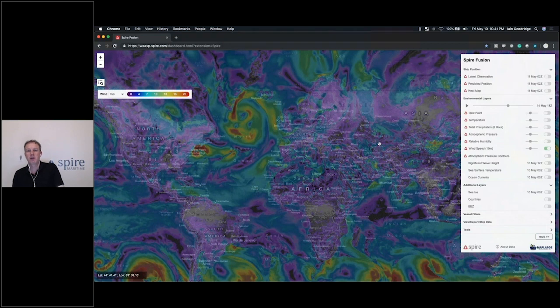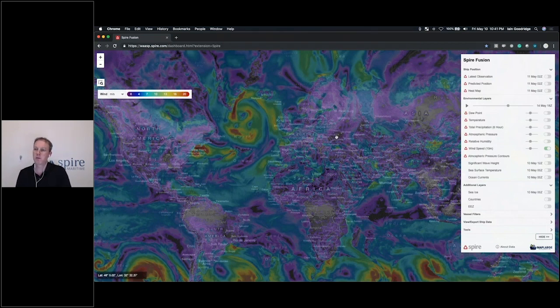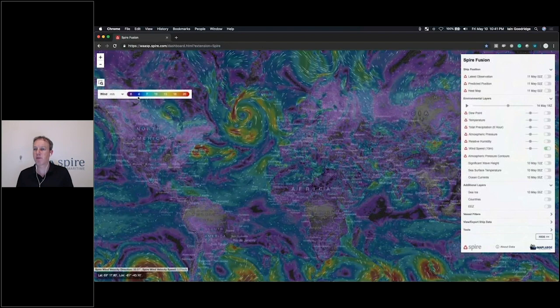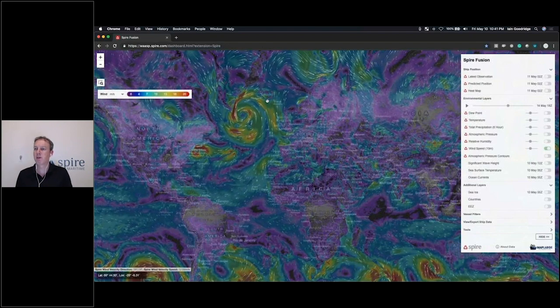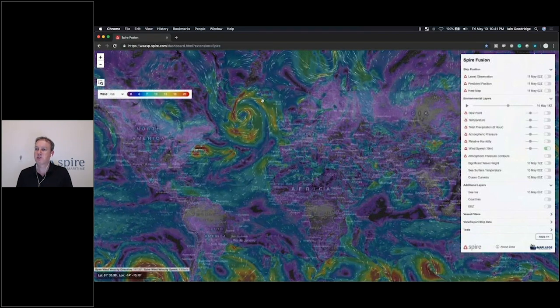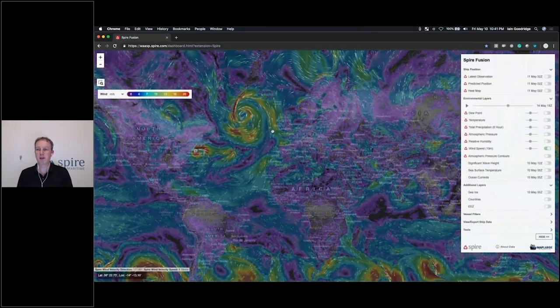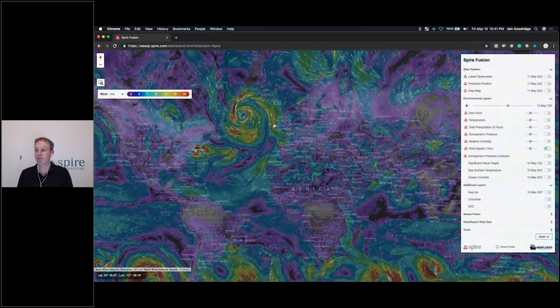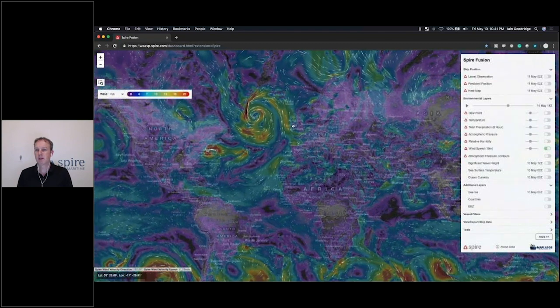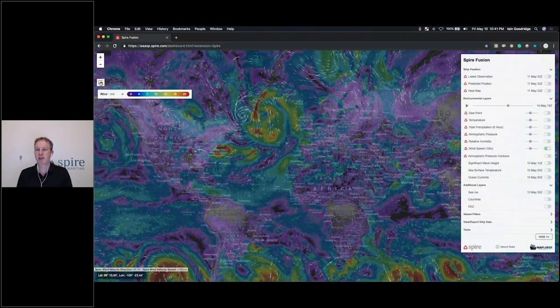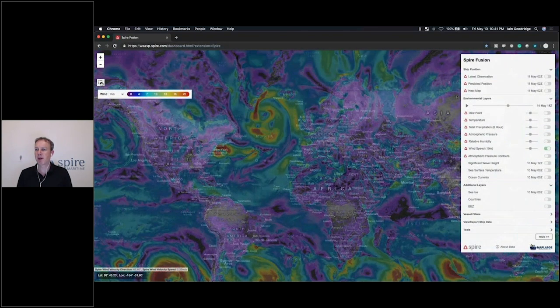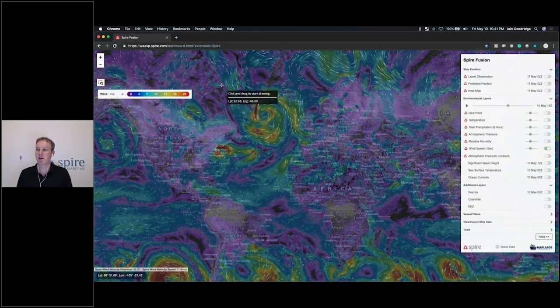So let's go ahead and turn on something such as wind speed, and you can see that we'll see a visualization showing current wind speeds by a heat map gradient with an animation showing the wind speed and direction. This enables you to really pinpoint areas of interest around the world.